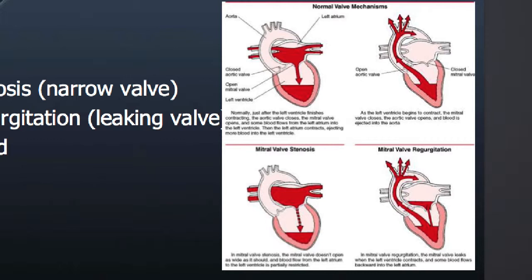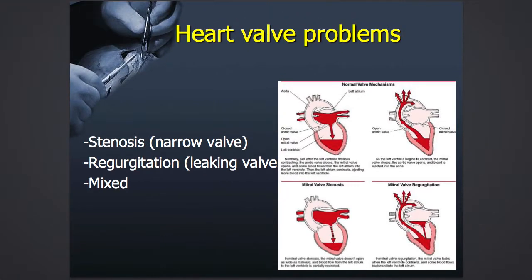If there is valve stenosis, as shown in the lower right picture, then the blood has difficulty getting into the left pumping chamber, and there will be pooling of blood in the collecting chamber with back pressure on the lungs. On the other hand, if there is valve regurgitation, then some of the blood that really should go out of the left pumping chamber actually leaks back. Quite often there is not pure and isolated narrowing or leakage, but quite often a combination of problems.